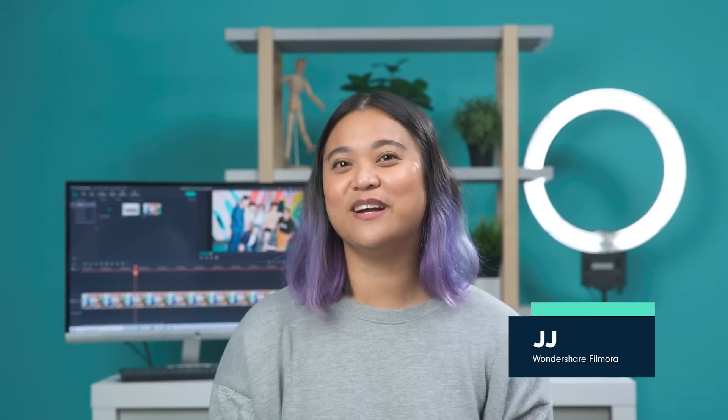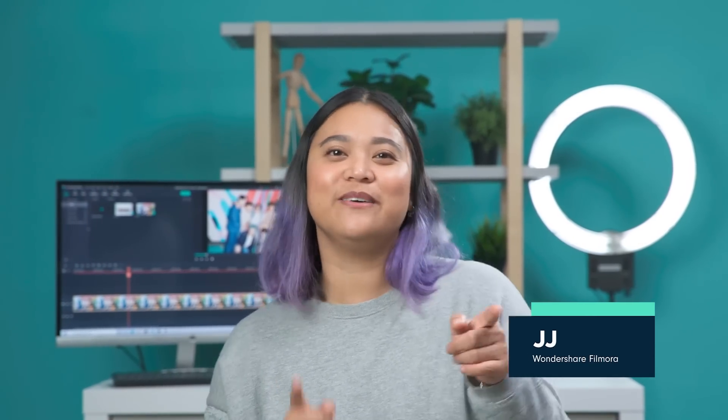Hey everyone, it's JJ from Wondershare Filmora, here to empower your inner video creator. Did you all enjoy the skit at the beginning of the video? Very creepy!